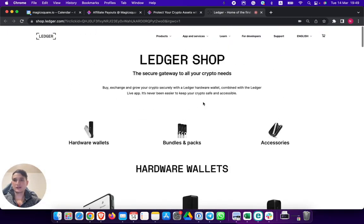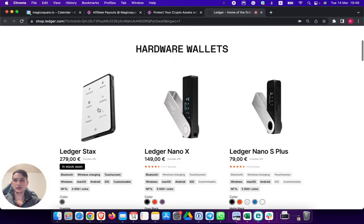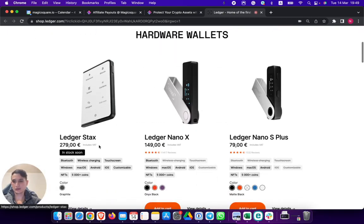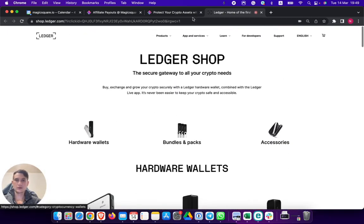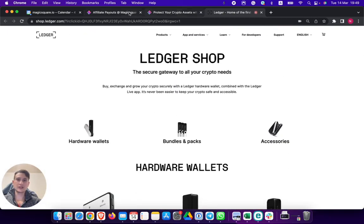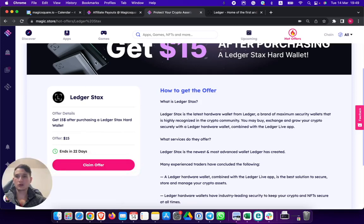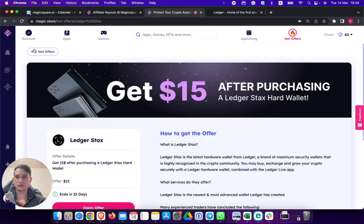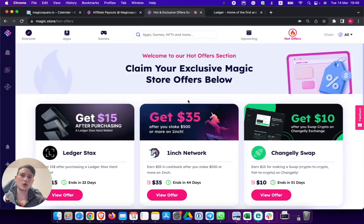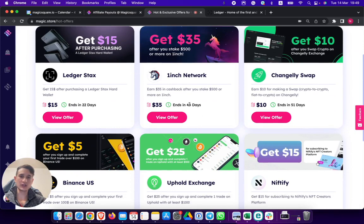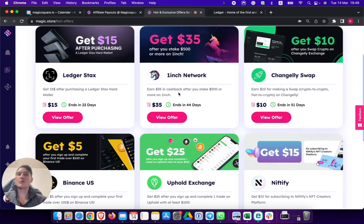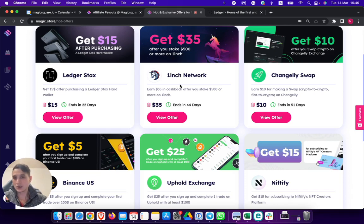And that's basically it. If I purchase the Ledger Stacks, I earn $15. Same thing with any other thing over here. Let's go back and show you how cool this is because you can earn money by, as I've mentioned, doing things that you probably already do if you're in the Web3 and blockchain sphere.